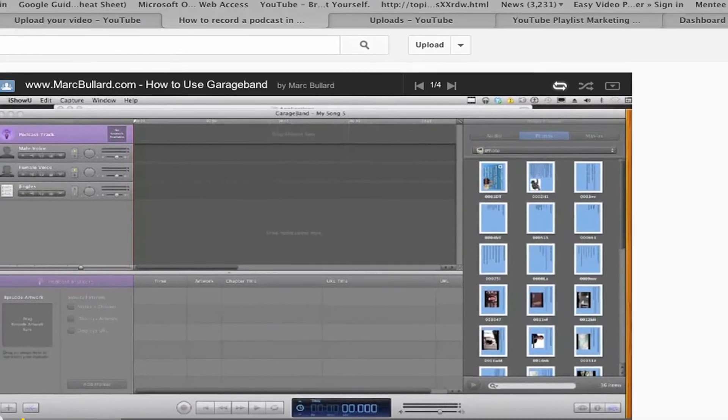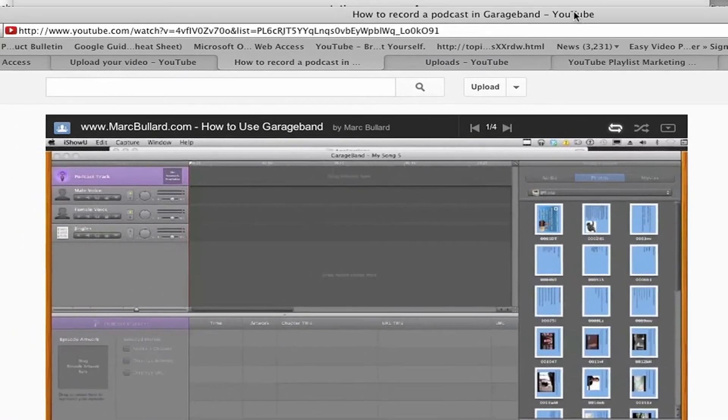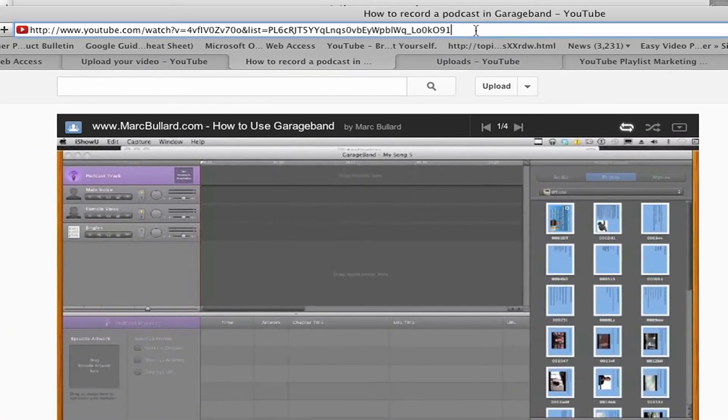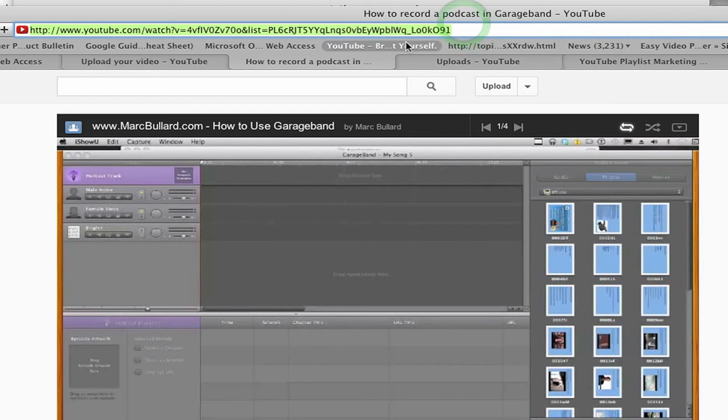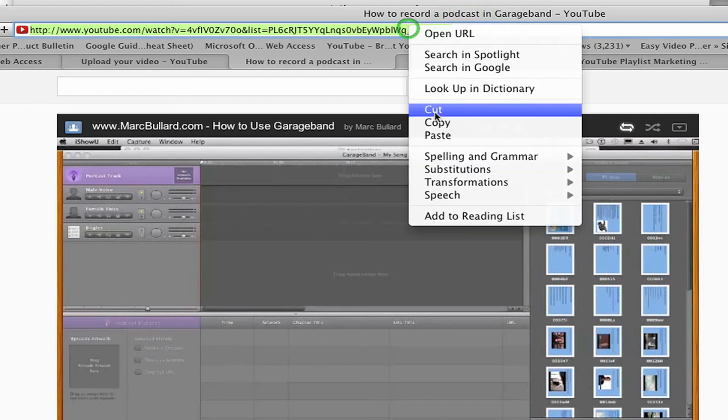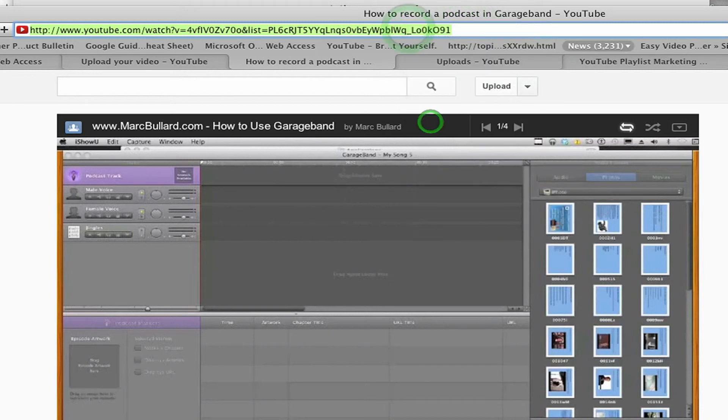What I want to do is I want to copy the URL to this playlist. So I'm going to select all the text and I'm going to copy it.